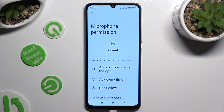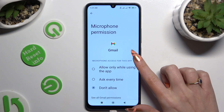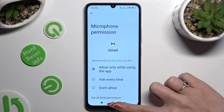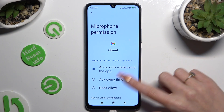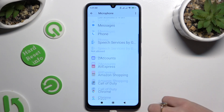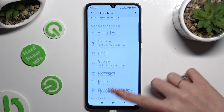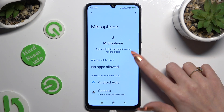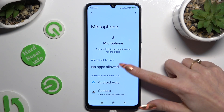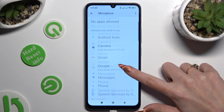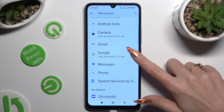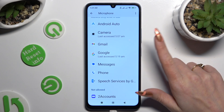I will go with the first one, so when I tap and go back, I can see that Gmail just gained access to my device's microphone when I'm using it.